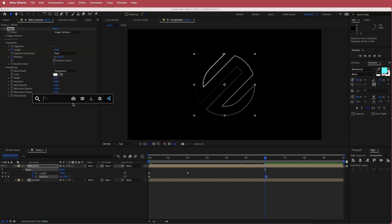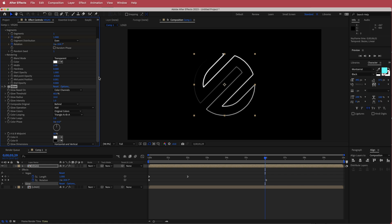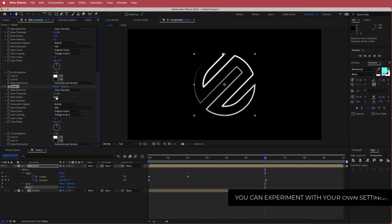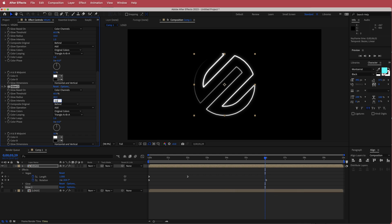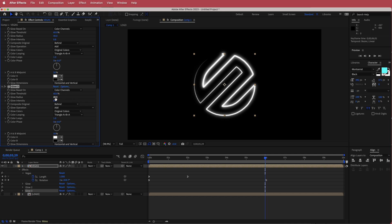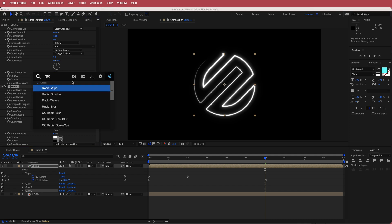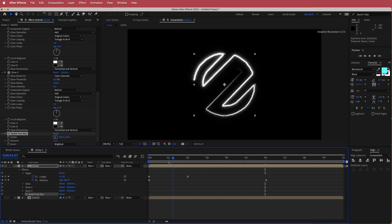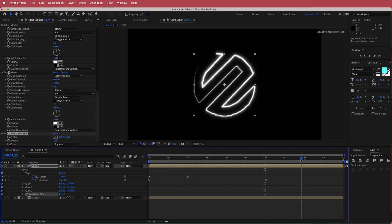The next thing is to add some glow to brighten up the composition. Adding glow once looks pretty cool, but duplicate it again with command D and change a few settings: glow radius to about 40 and intensity down to 0.8. Duplicate it again and change the glow radius to 100 and intensity to 0.5. Then add CC Radial Fast Blur, change the amount to about 12, and set it to Brightest. Now we've got this cool looking logo reveal.